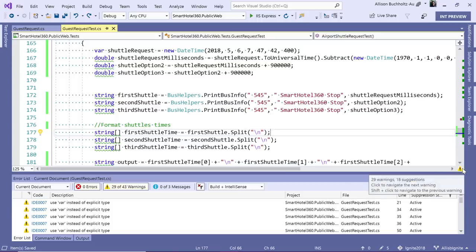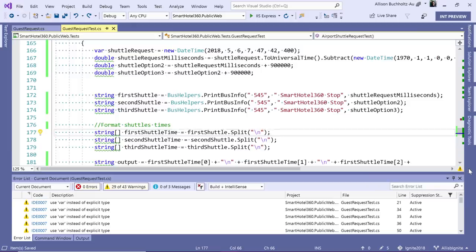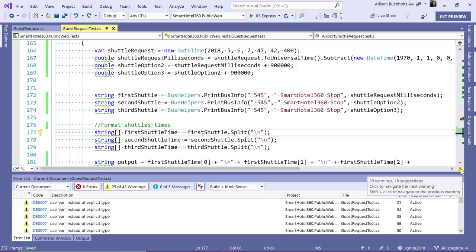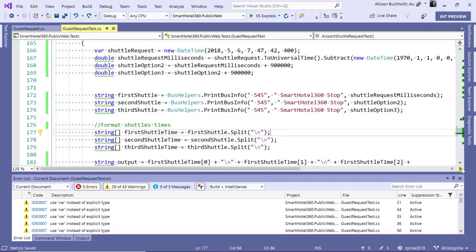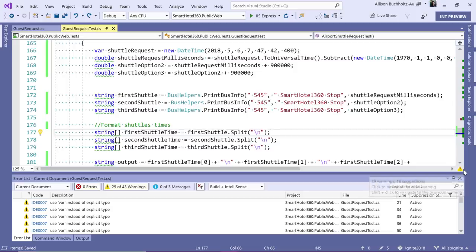This is our document health. This tells us if there are any errors, warnings, or suggestions in our current open document. Right now, if I hover over it, it's letting me know I have 29 warnings and 18 suggestions, which is why it's this yellow yield sign. If there were errors, it would be a red sign. And if there are only suggestions, it'll be a blue. This may change as we're continuing to iterate on the design for this feature.